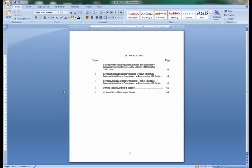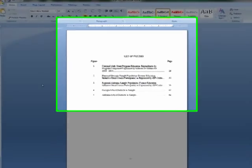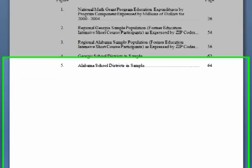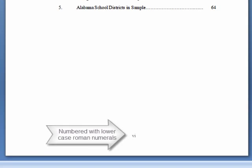This is an example of what a completed list of figures page should look like. As you can see, all of the figures are labeled and are in numerical order with their page numbers labeled. The list of figures page is also numbered with a Roman numeral in the bottom center.